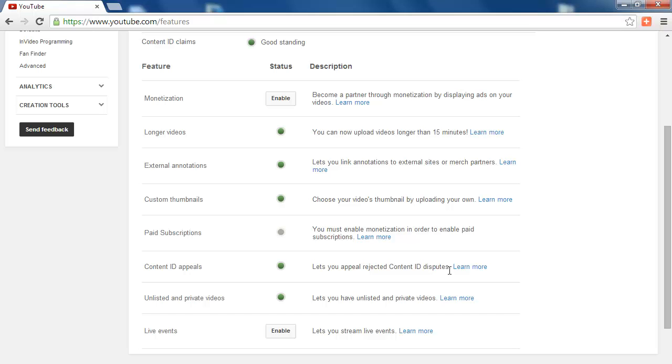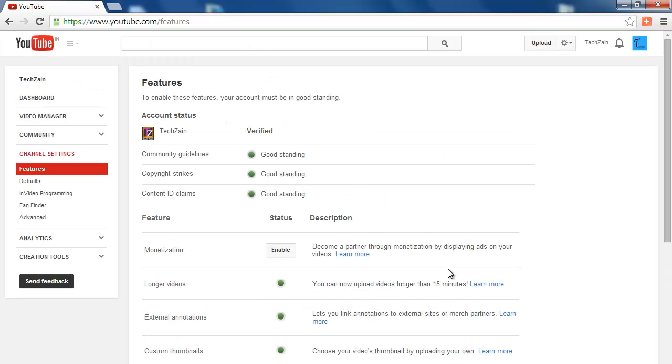If you have any issue in Verifying your YouTube account, then please let us know through your comments. Thanks.